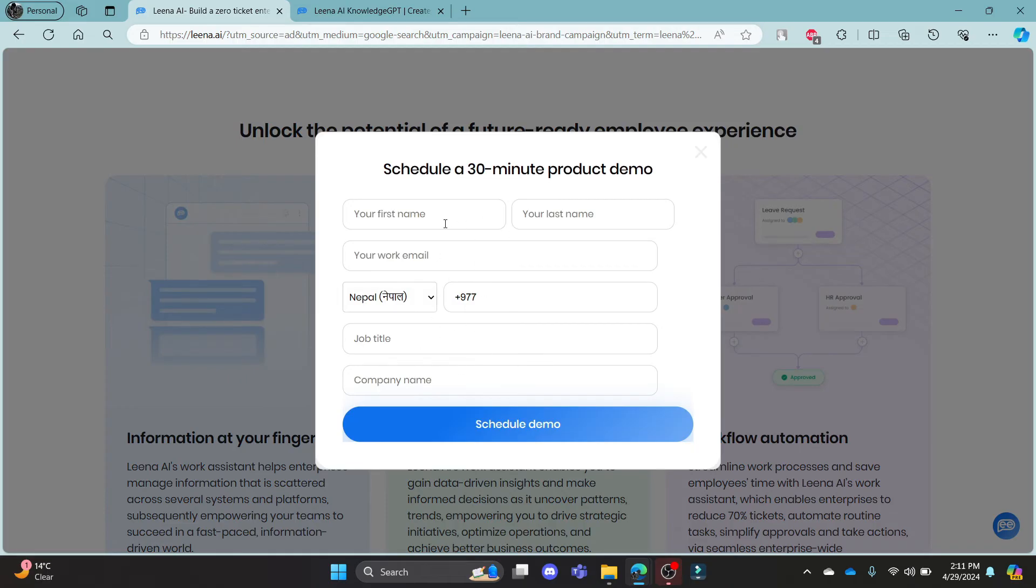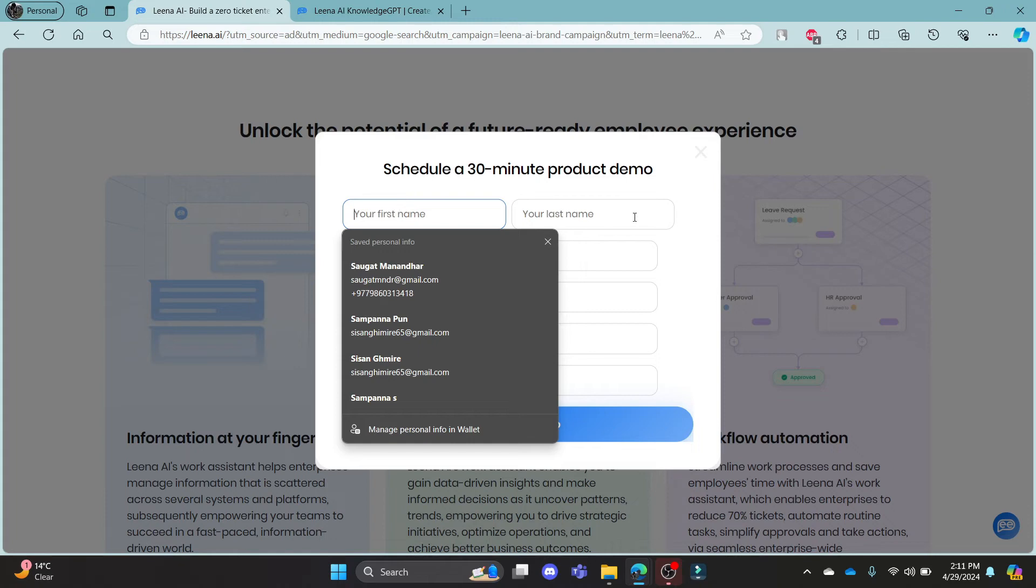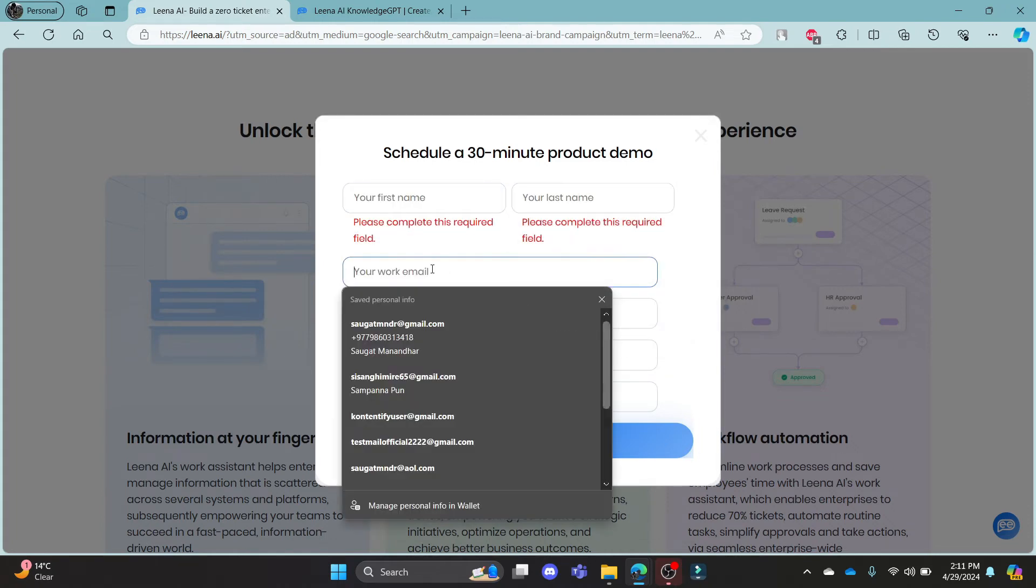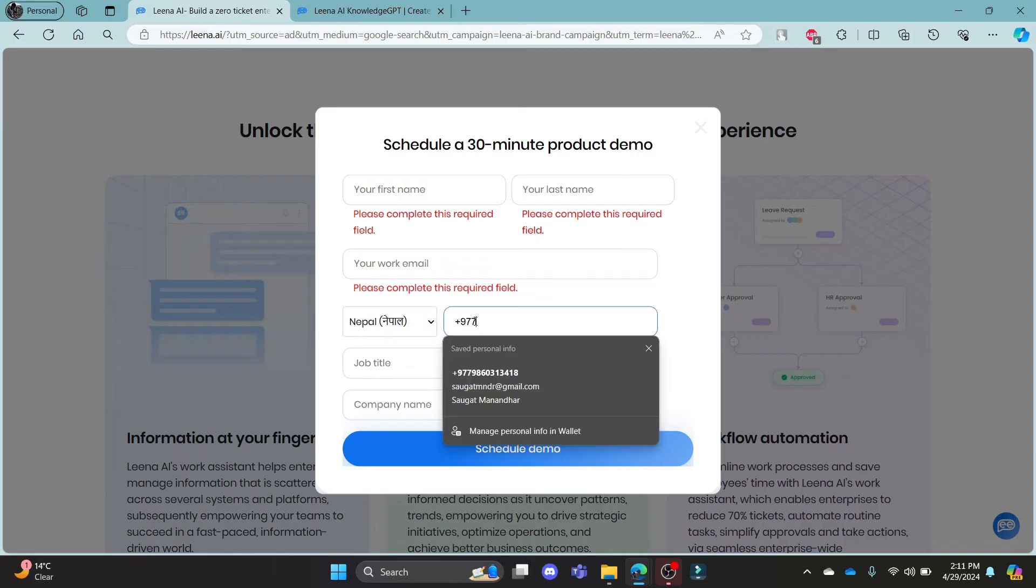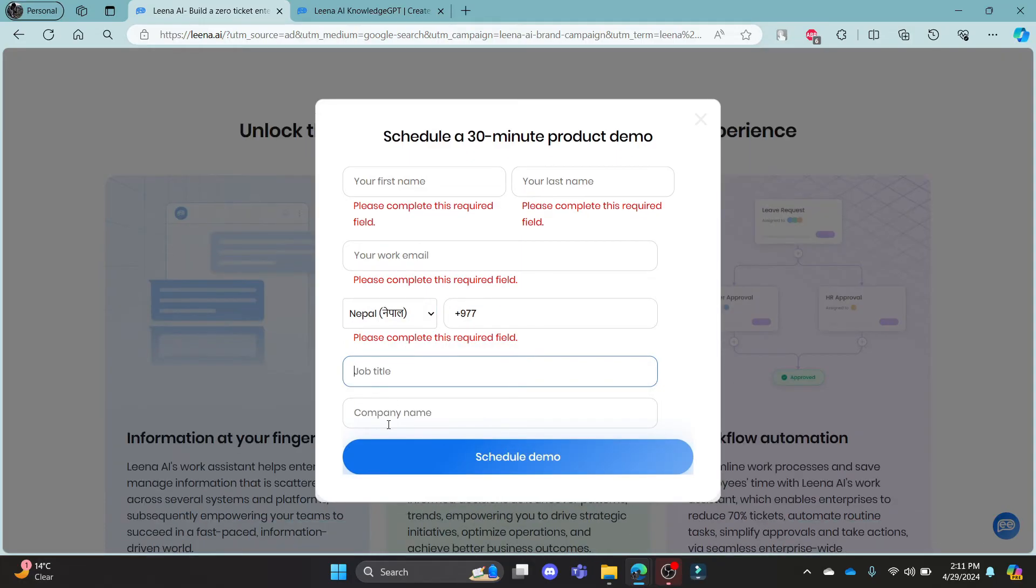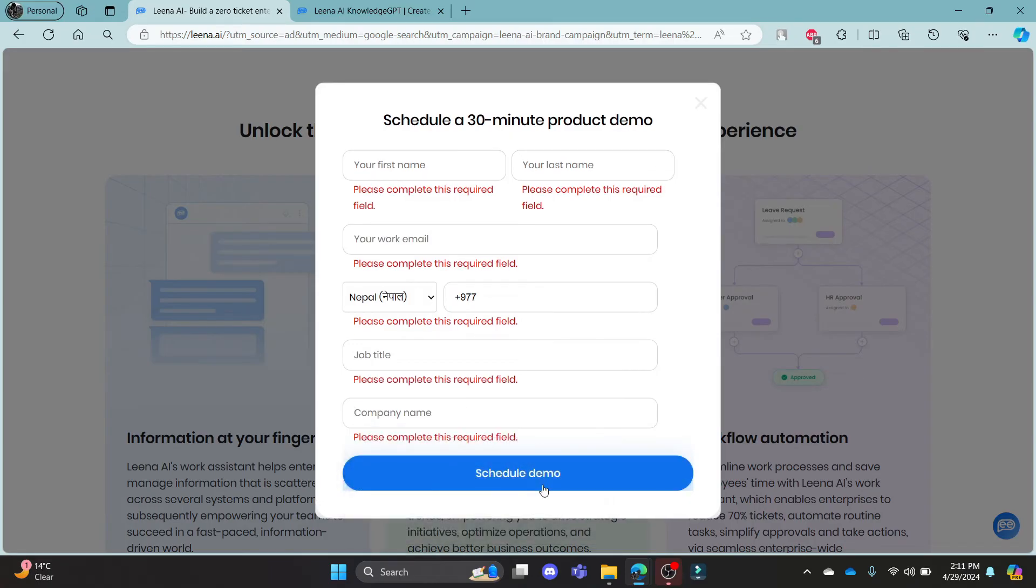You can see that all of your details should be mentioned here, so go ahead and write down your first name, your last name, your work email, your country, your extension number of your country code, your phone number, your job title, your company name, and then click schedule demo.